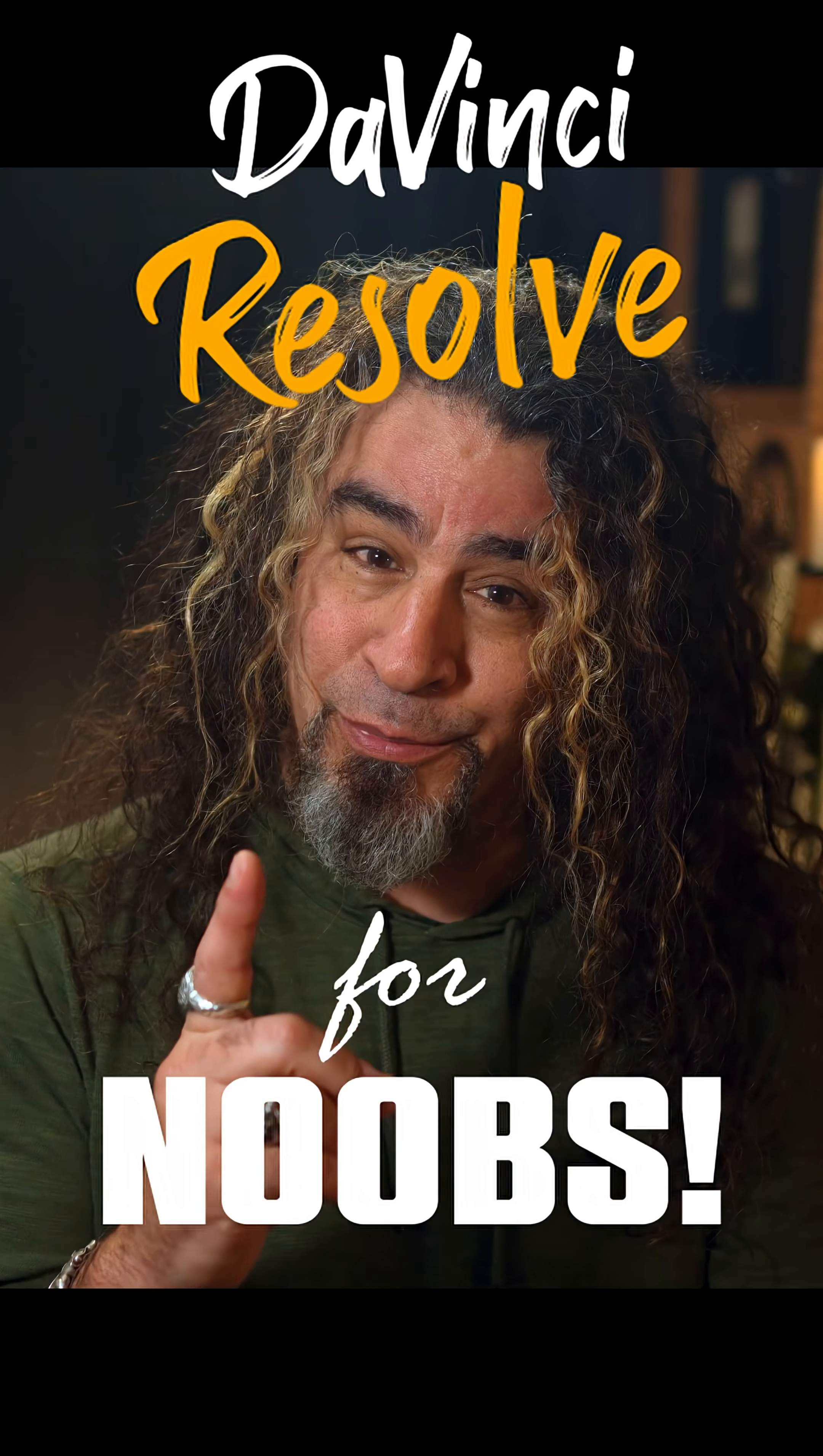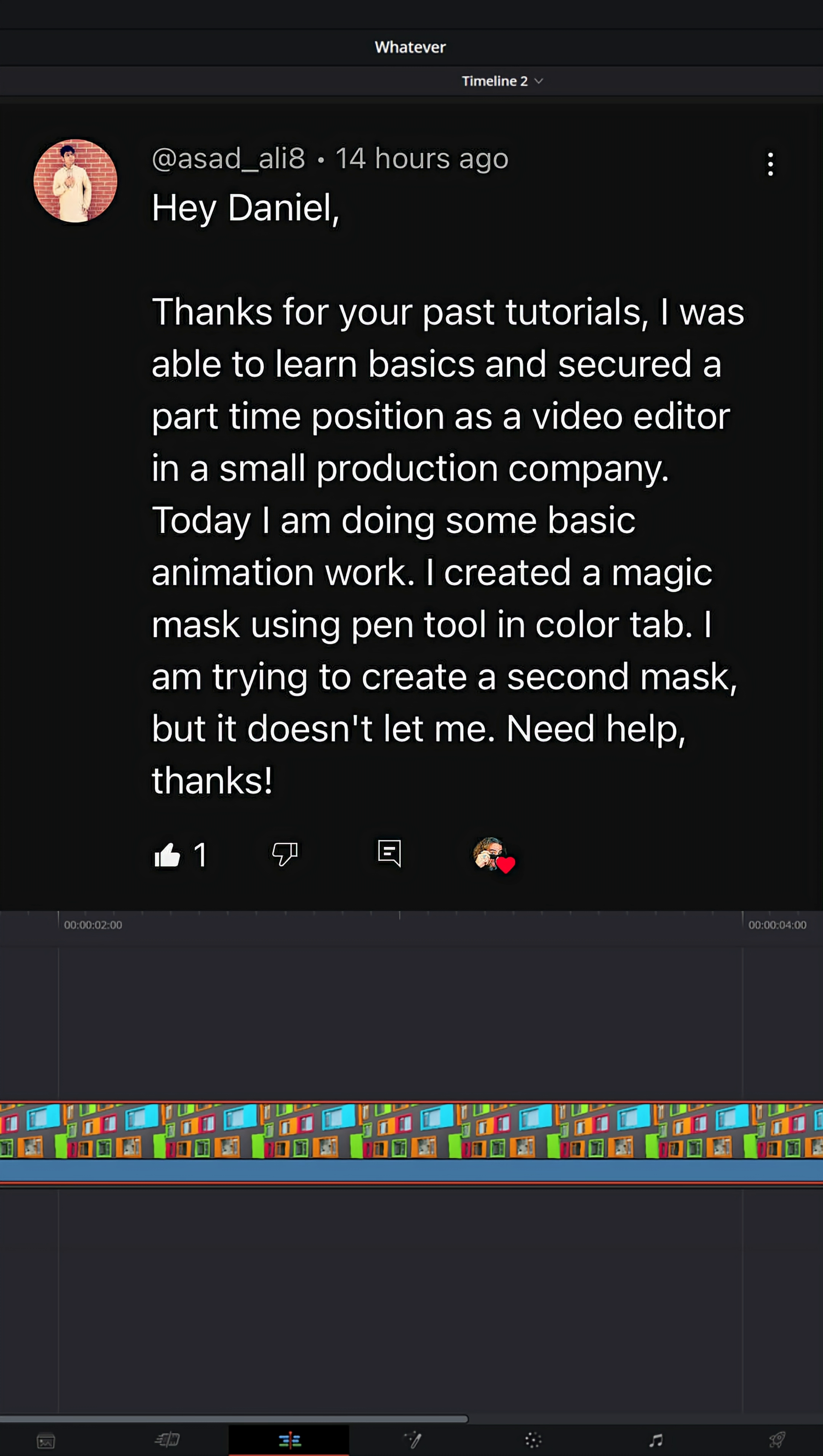DaVinci Resolve for noobs. Asad Ali asked me, hey Daniel, I'm working on a project and I was in the color page. I created a mask using Magic Mask. I'm trying to add a second mask and it doesn't seem to let me. Need help.